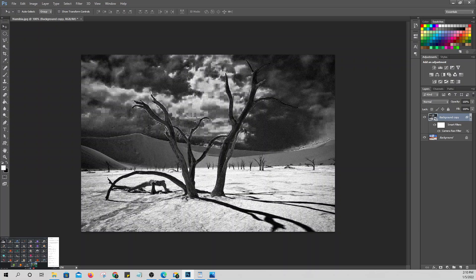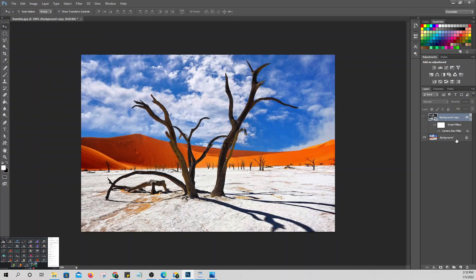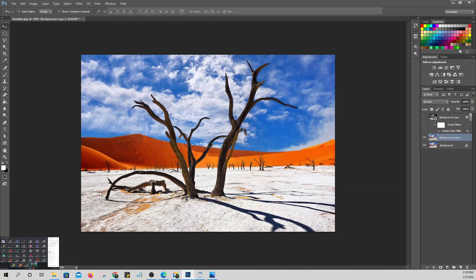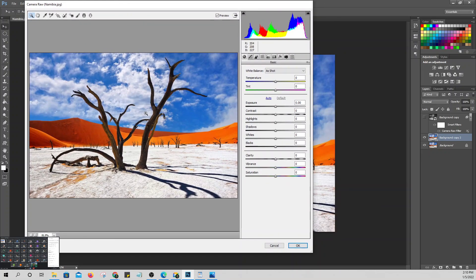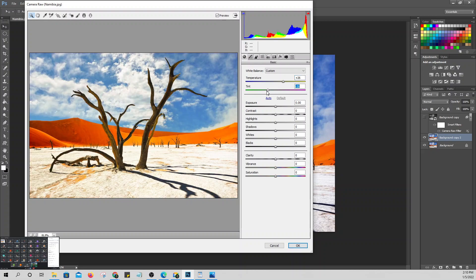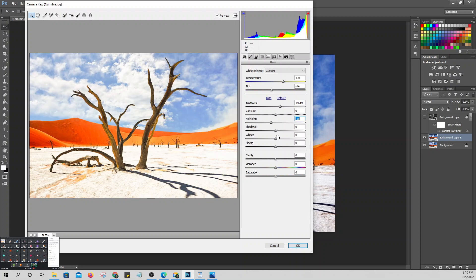Camera Raw is very helpful. Before printing or finalizing photos, it's good to run them through Camera Raw. You can adjust many things — even in the Basic tab alone, you can adjust whatever you want depending on what you want to happen.